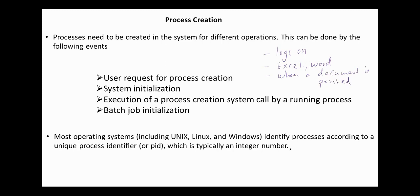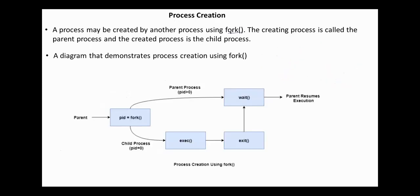Most operating systems identify processes according to a unique process identifier, or process ID, which is usually an integer number. A process may be created by another process using fork. The creating process is called the parent process, and the created process is the child process. A child process can have only one parent, but a parent process may have many children.